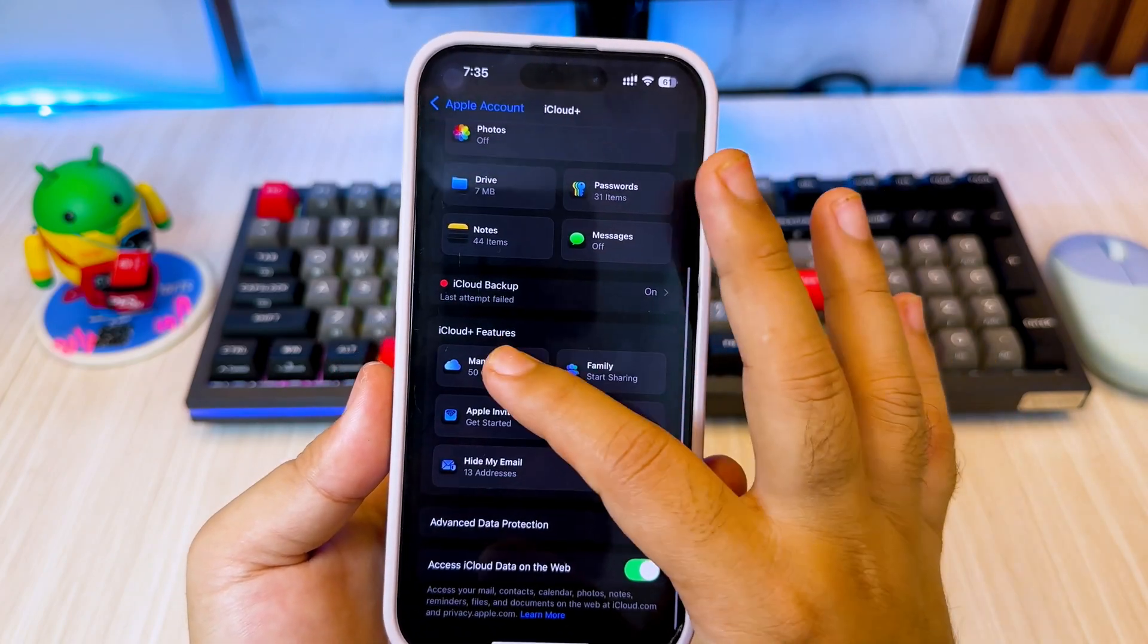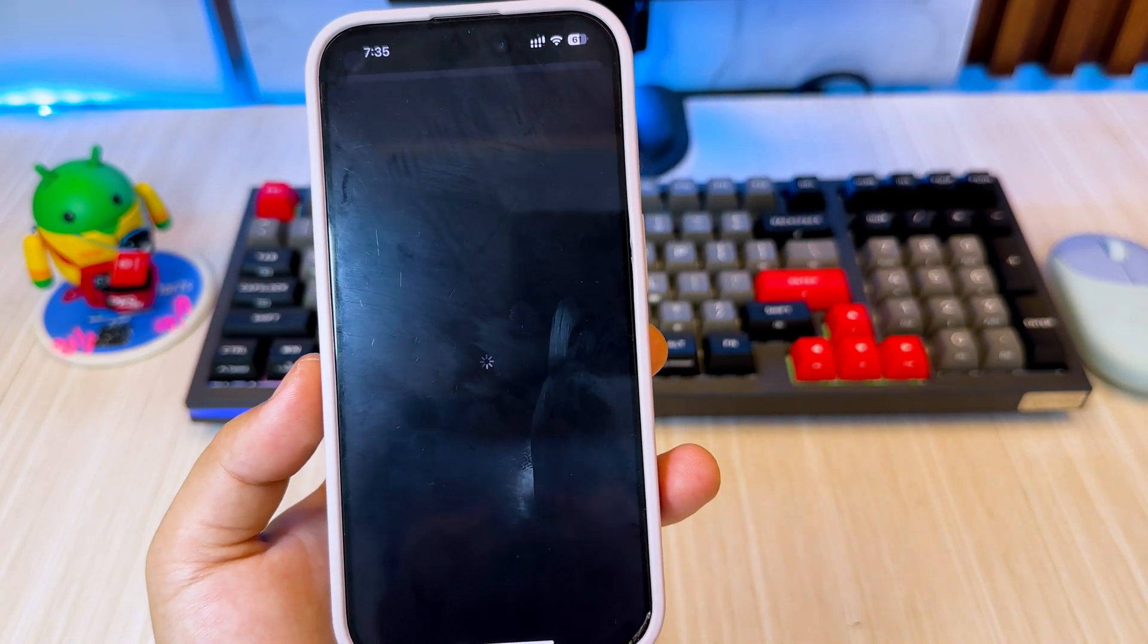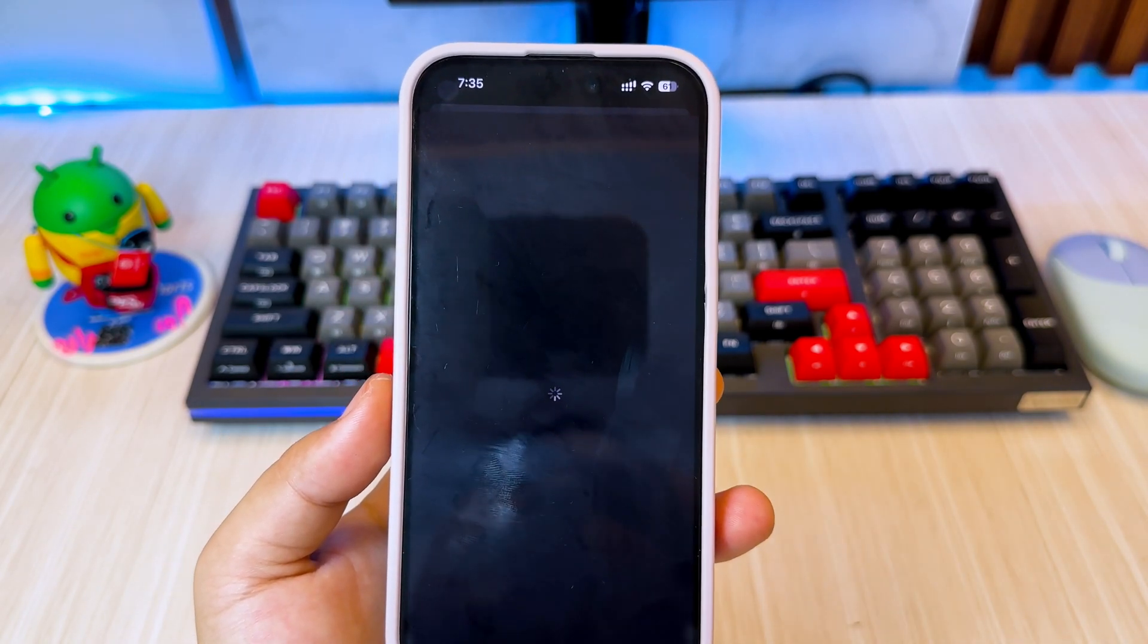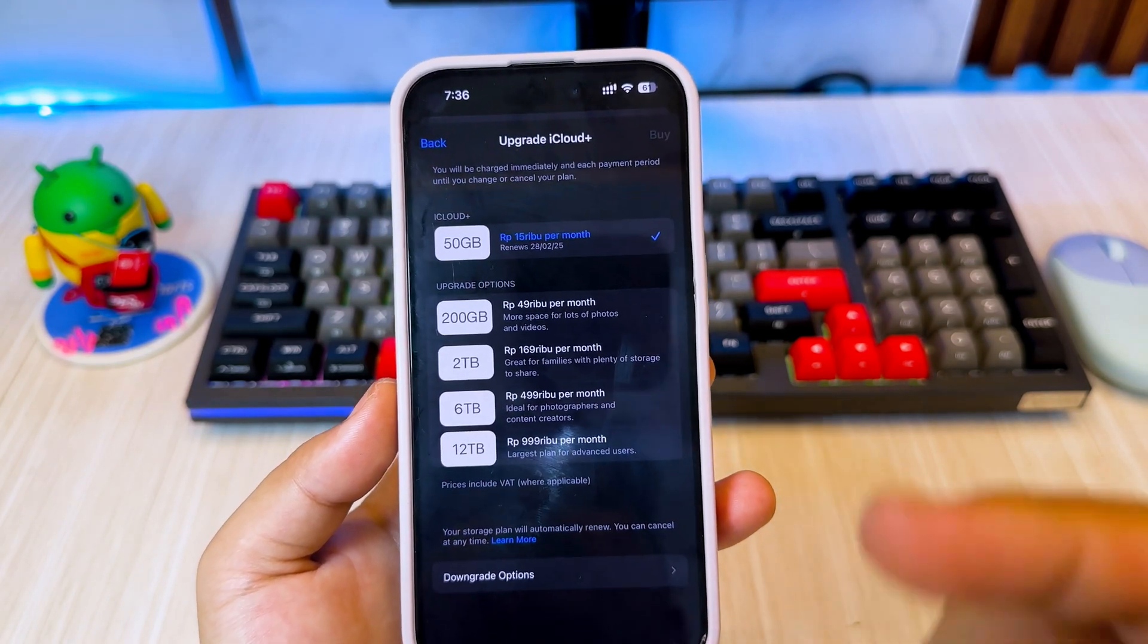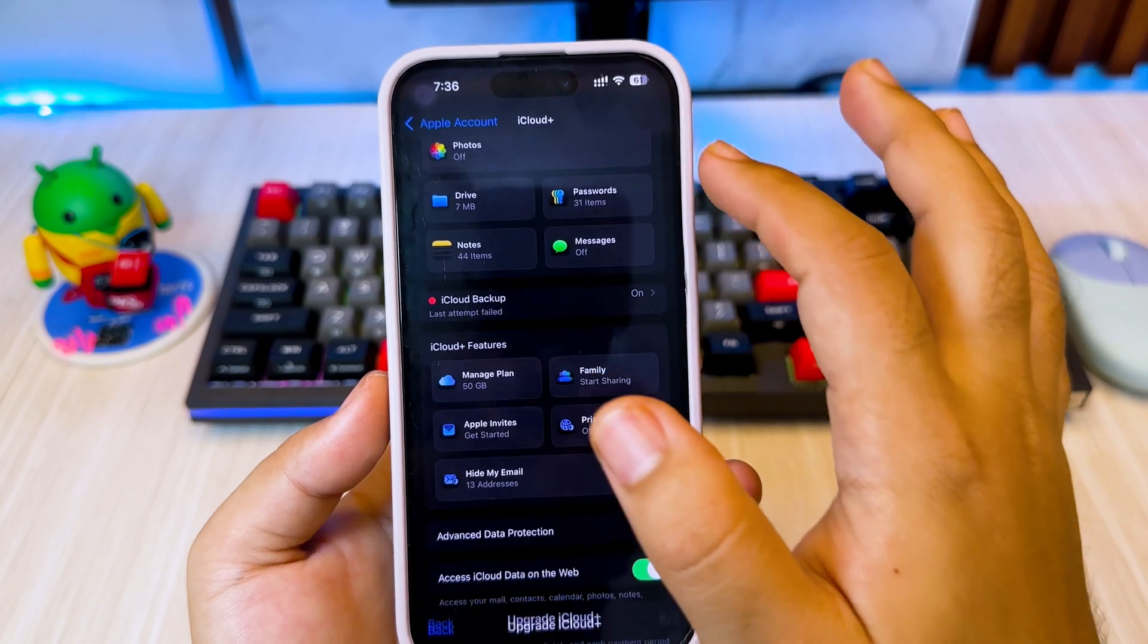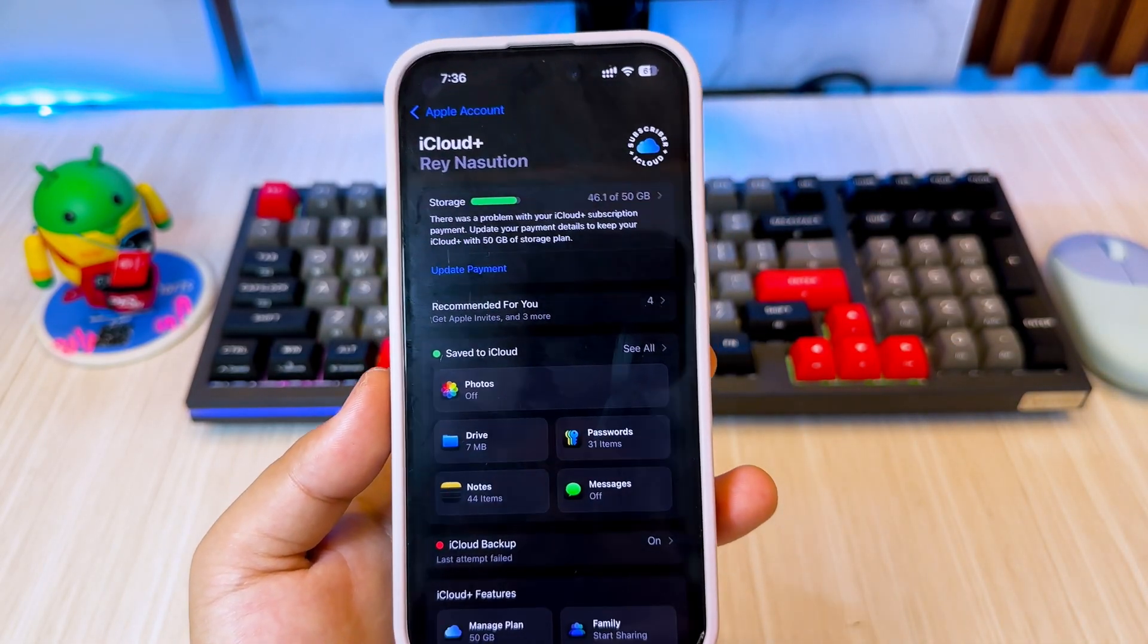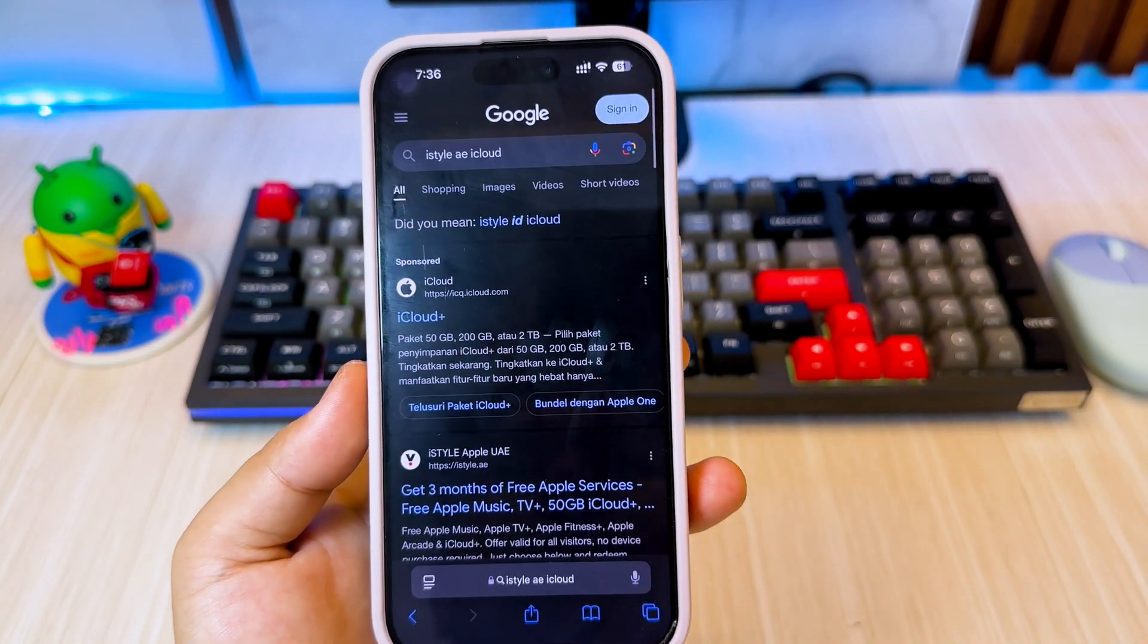Alright, so we all know that iCloud storage is super useful for backing up your photos, documents, and apps. But if you've ever run out of space and had to deal with the dreaded upgrade to iCloud Plus notification, you know how frustrating that can be. Well, the good news is there are still ways to get more iCloud storage for free in 2025, and today I'm going to show you exactly how.